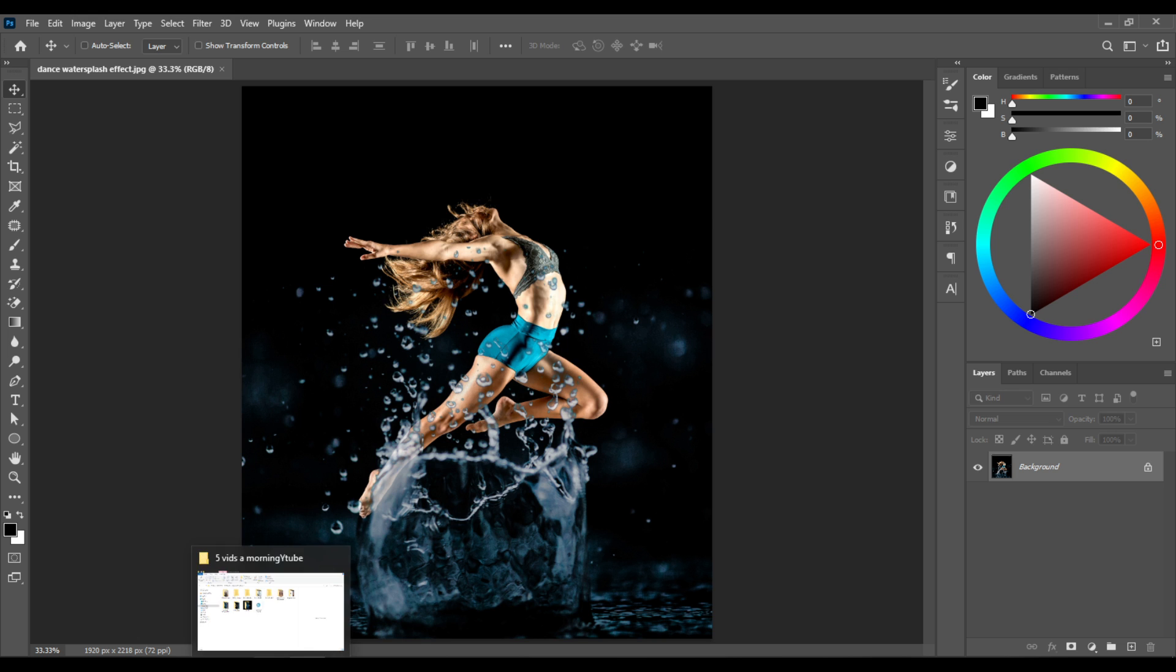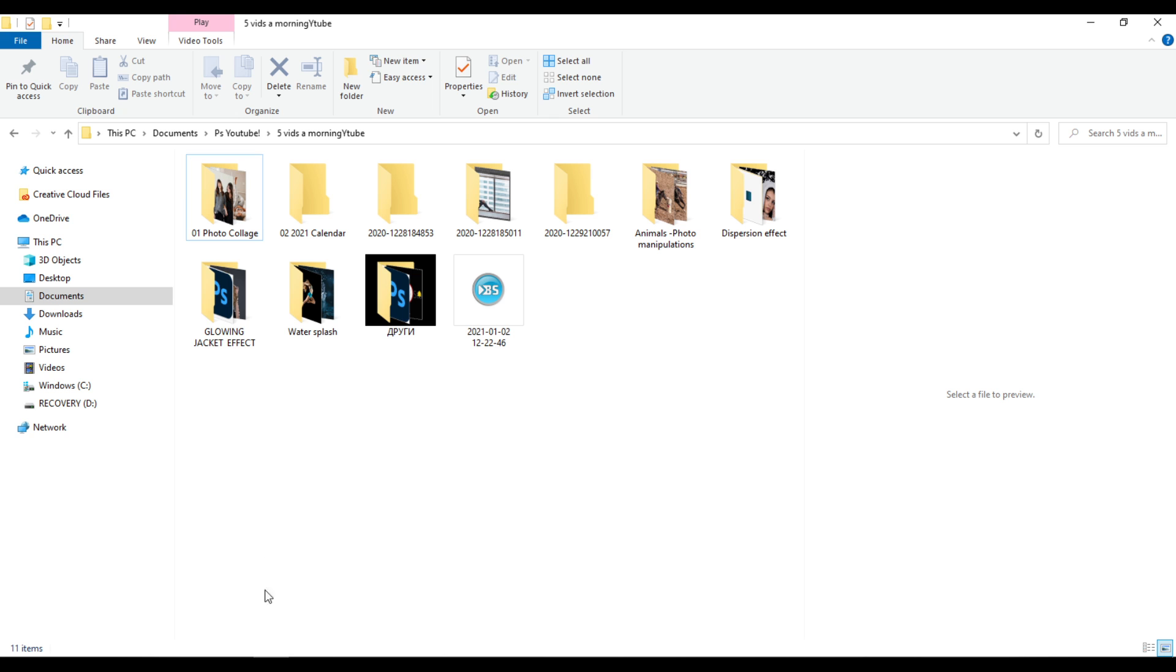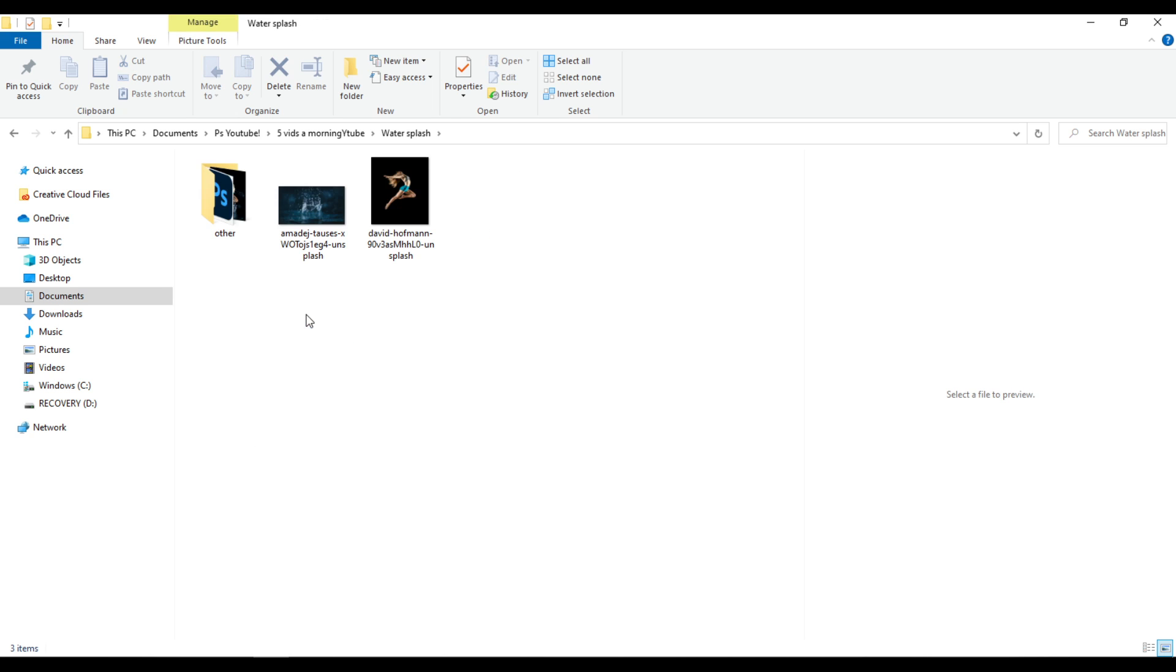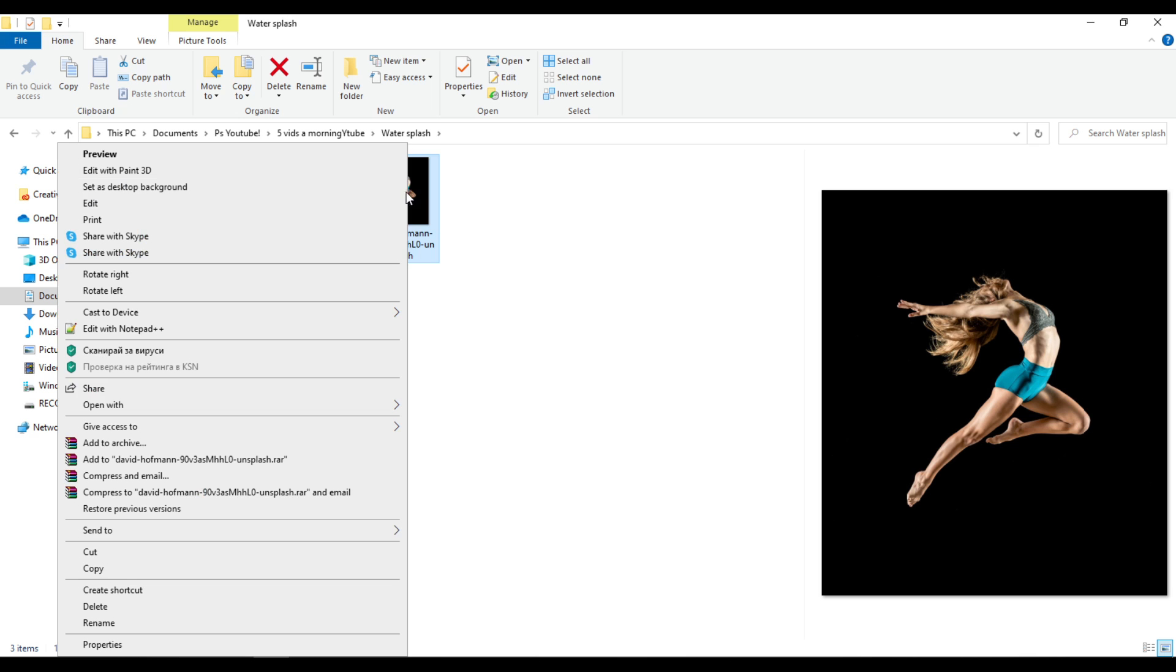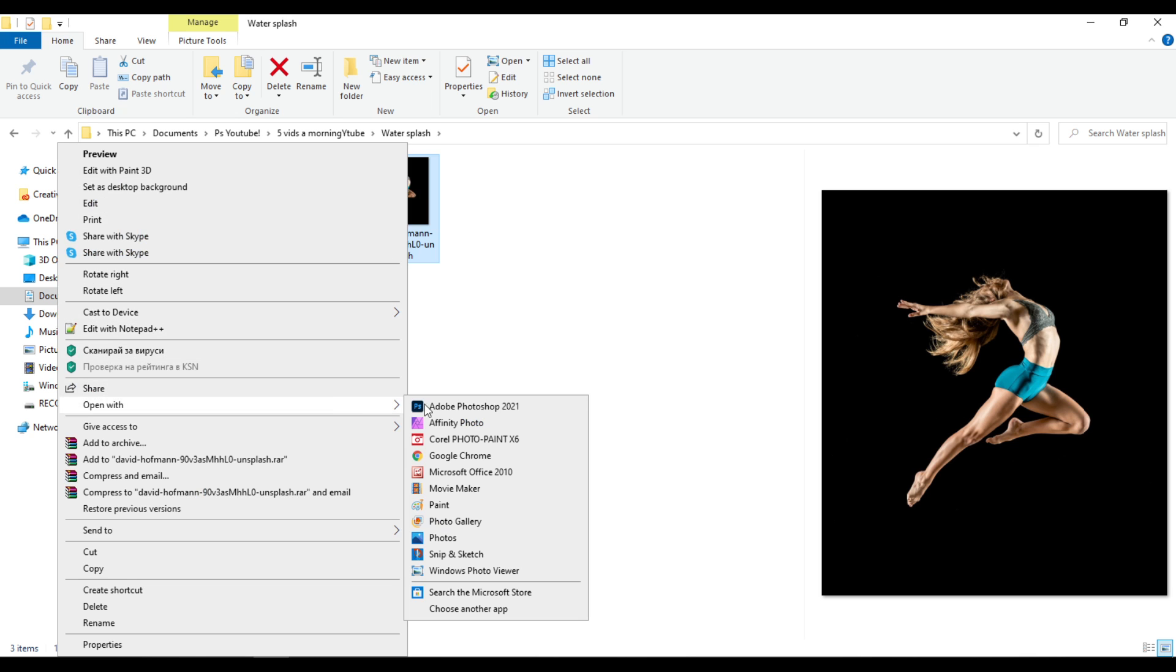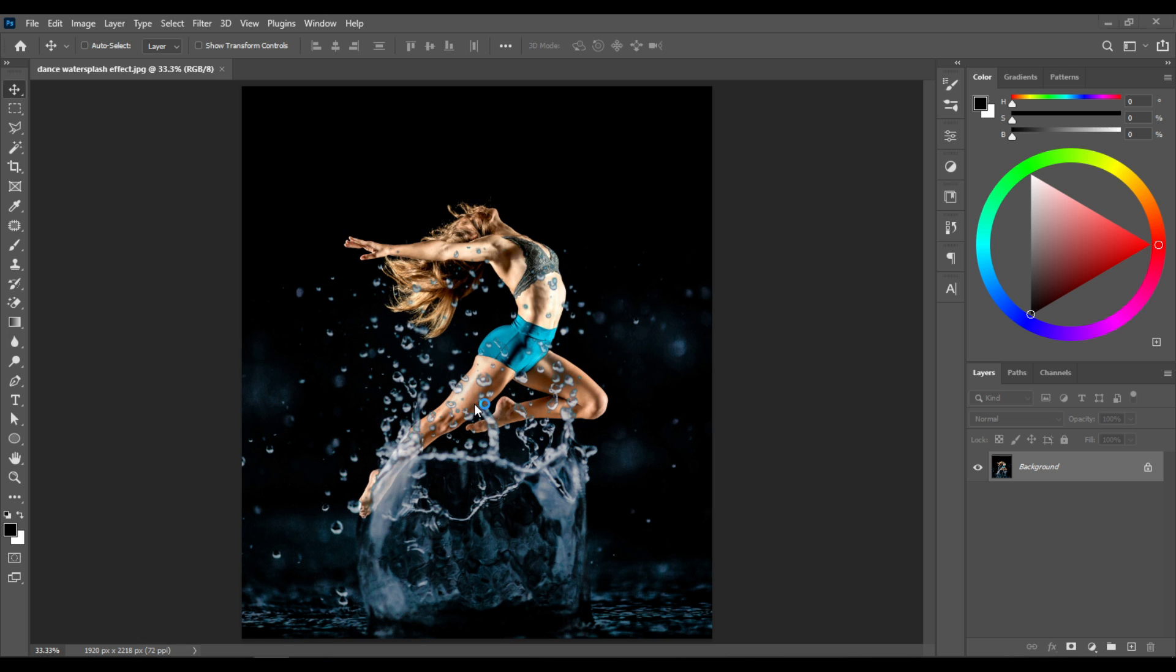First, go to the folder where you downloaded your images. Then select the one with the dancer, right-click on it, and choose open with Adobe Photoshop.